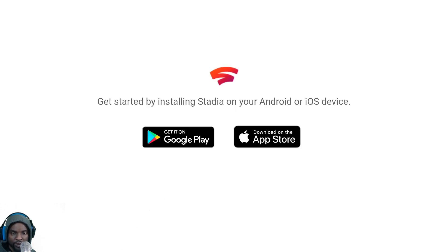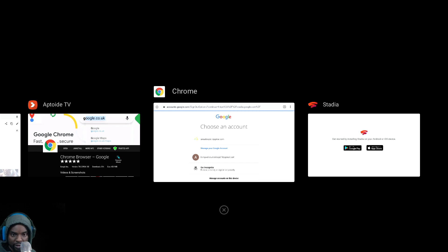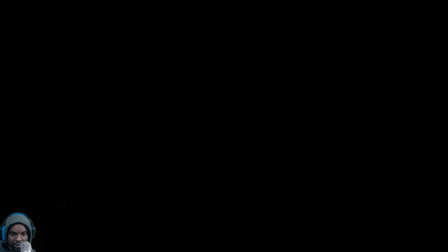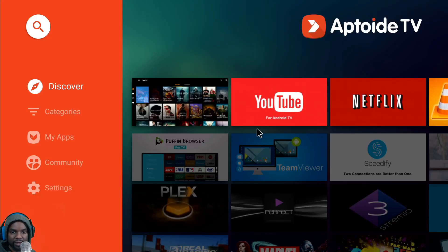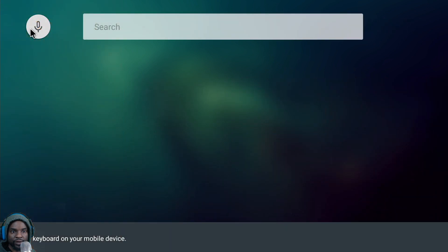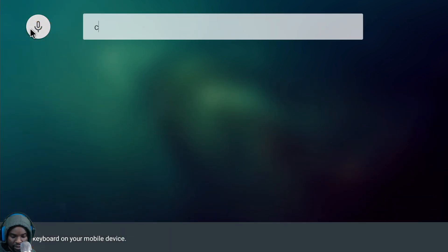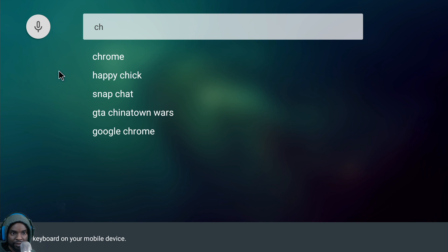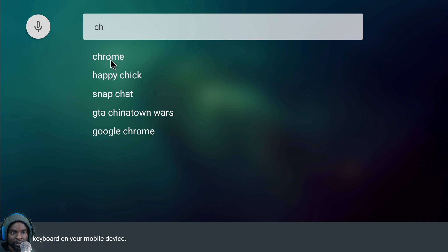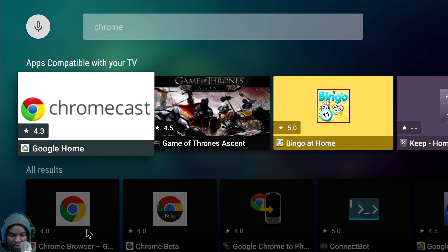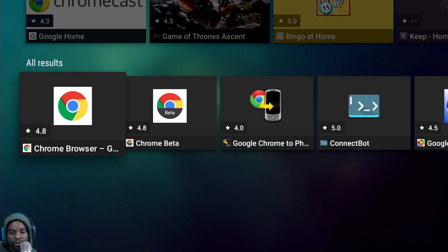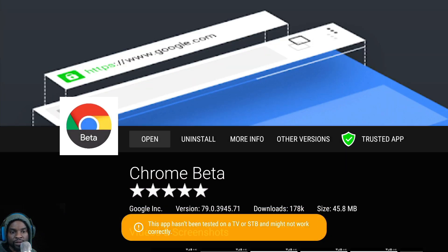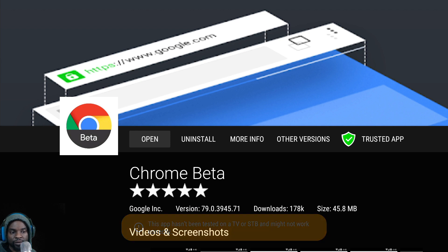So what you're going to have to do is go back and download Chrome Beta. Search Chrome again — I'm using the app to do this, it's a lot faster and you don't need a Bluetooth keyboard or mouse. Use the d-pad to navigate, scroll down to Chrome Beta, and install it. I already have it installed so it says Open for me.